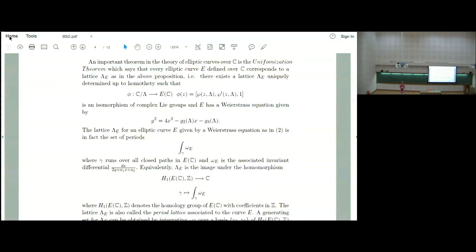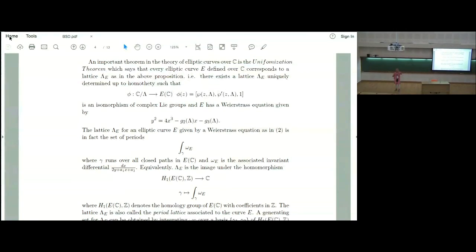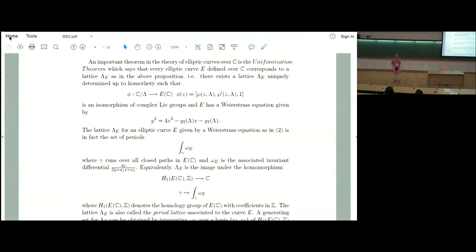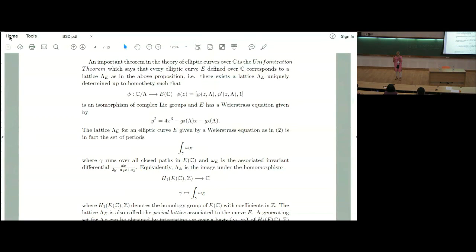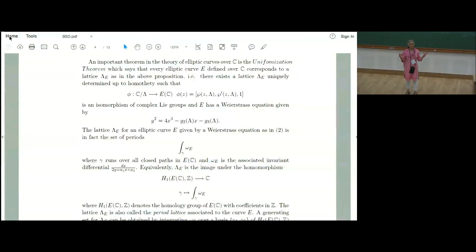The L-function incorporates various local data. It is built using local data — if you're working over Q, then primes; if you're working over an arbitrary number field, then the analogs of the primes, which are the valuations or places. So the L-function is built out of that information. The algebraic rank uses the fact that the rational points of the elliptic curve over any field have a group structure — an abelian group structure — and over a number field it is finitely generated. The number of free copies of Z is the algebraic rank.